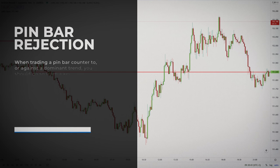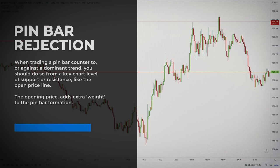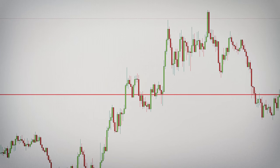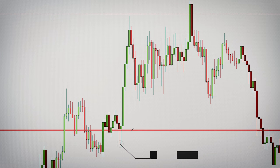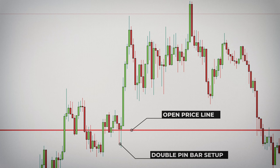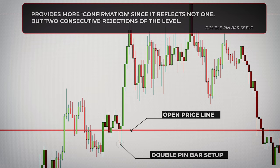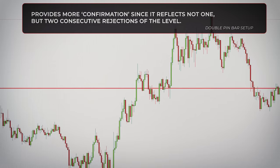When trading a pin bar counter to or against the dominant trend, you should do so from a key chart level of support or resistance — and again, this is where the opening price is important. This key level, the opening price, adds extra weight to the pin bar formation. Have a look at this chart. We have a double pin bar setup against the trend right at the opening price line. It's not uncommon to see back-to-back or double pin bar patterns form at key levels in the market. These patterns are traded just like a normal pin bar, except they provide a little more confirmation, since they reflect not one but two consecutive rejections of the level.